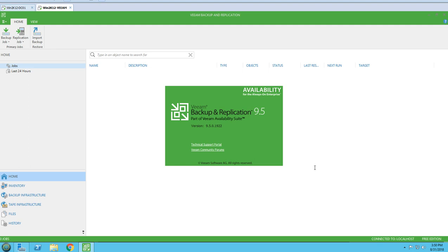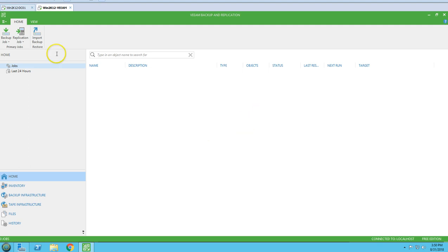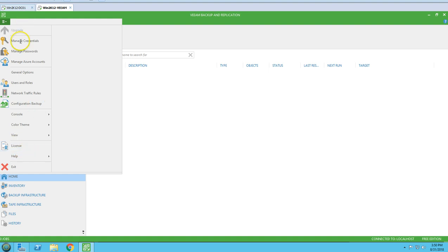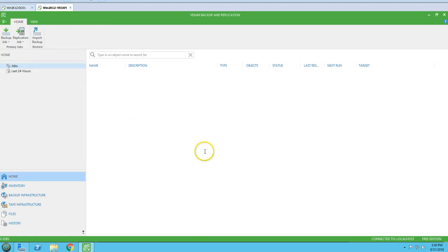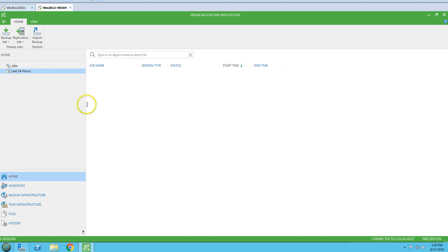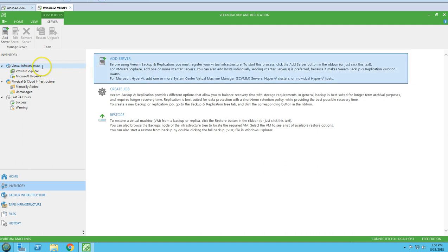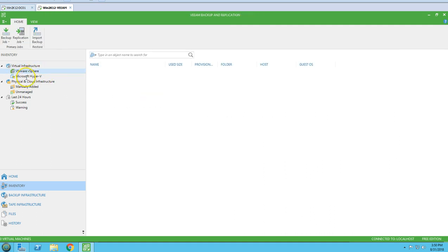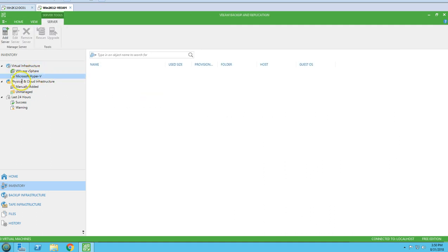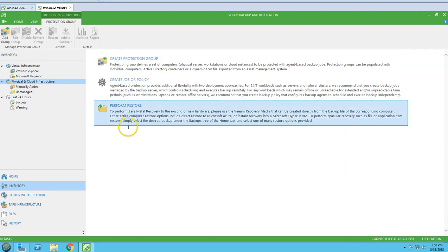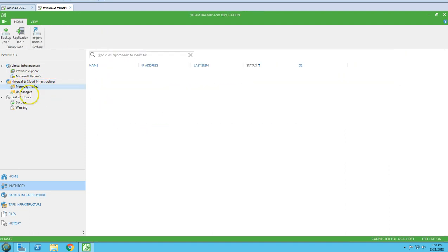Apart from Options, you have a Home section where you can see all jobs from the last 24 hours. You also have Inventory, where you can see all your vSphere servers, Hyper-V, physical and cloud infrastructure, including manually added and unmanaged servers.